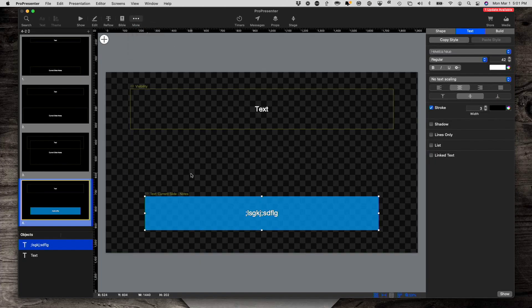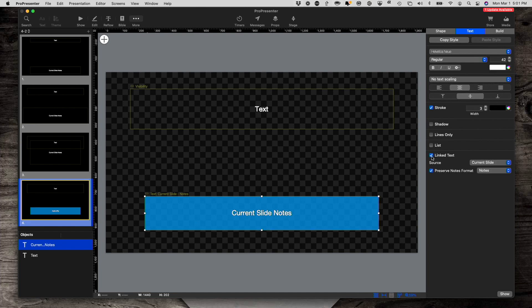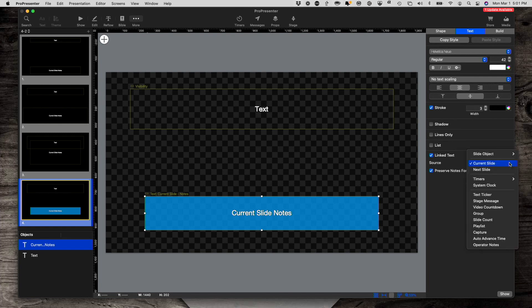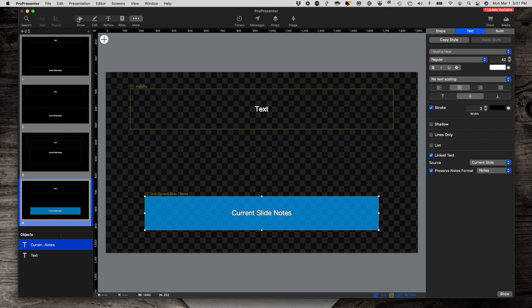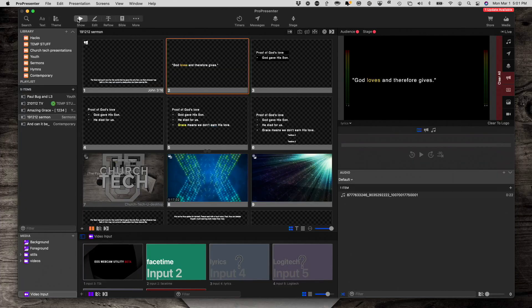So let's go back into theme editor. And now what we want to do is we want to select this and select link text. And I've already done this, but you'll need to select current slide, notes. You'll have some other choices. Let's say notes is the one you want and make sure preserve notes formatting is selected. So now if we go into show and we go to the alternate output, you'll see that it in fact is following where it wasn't before.